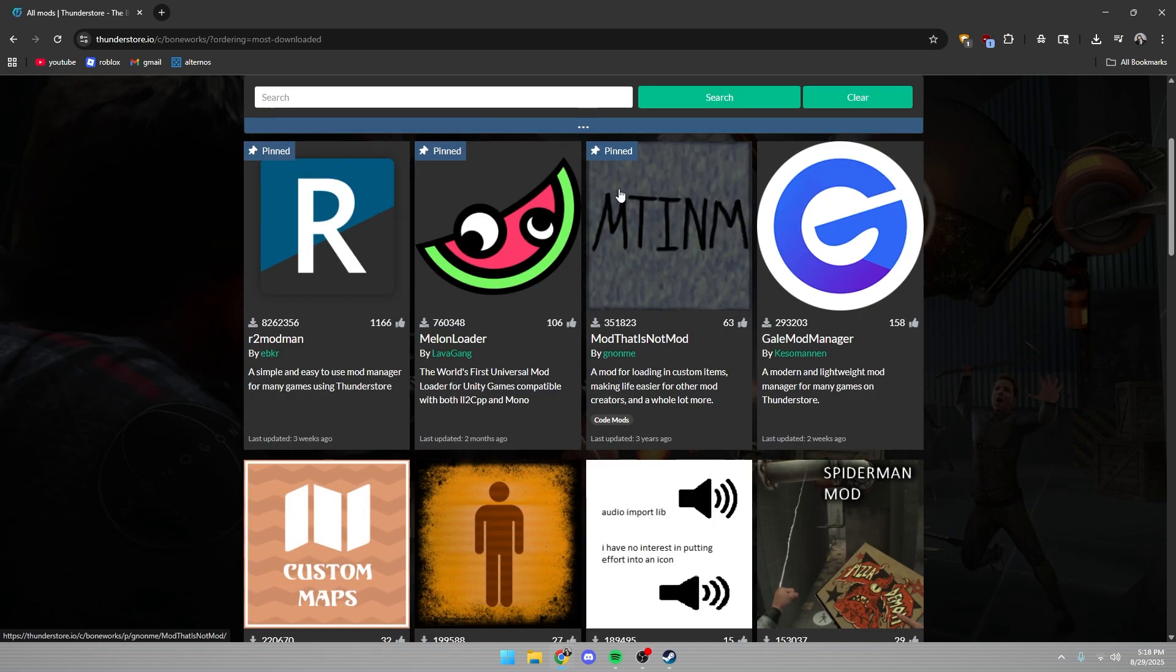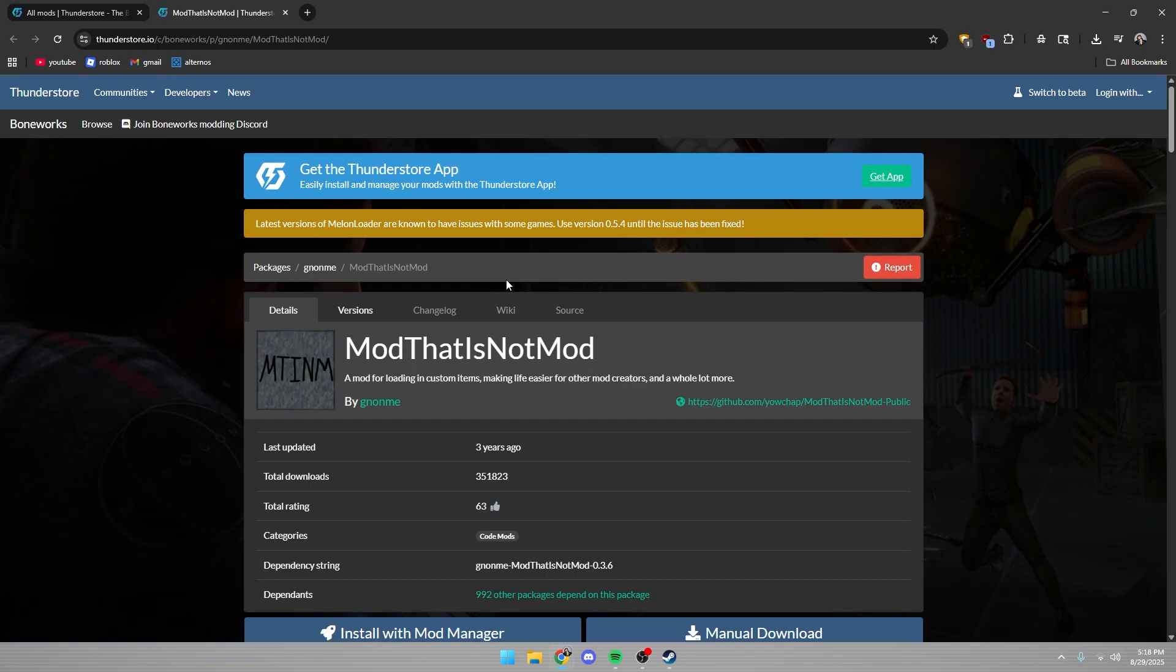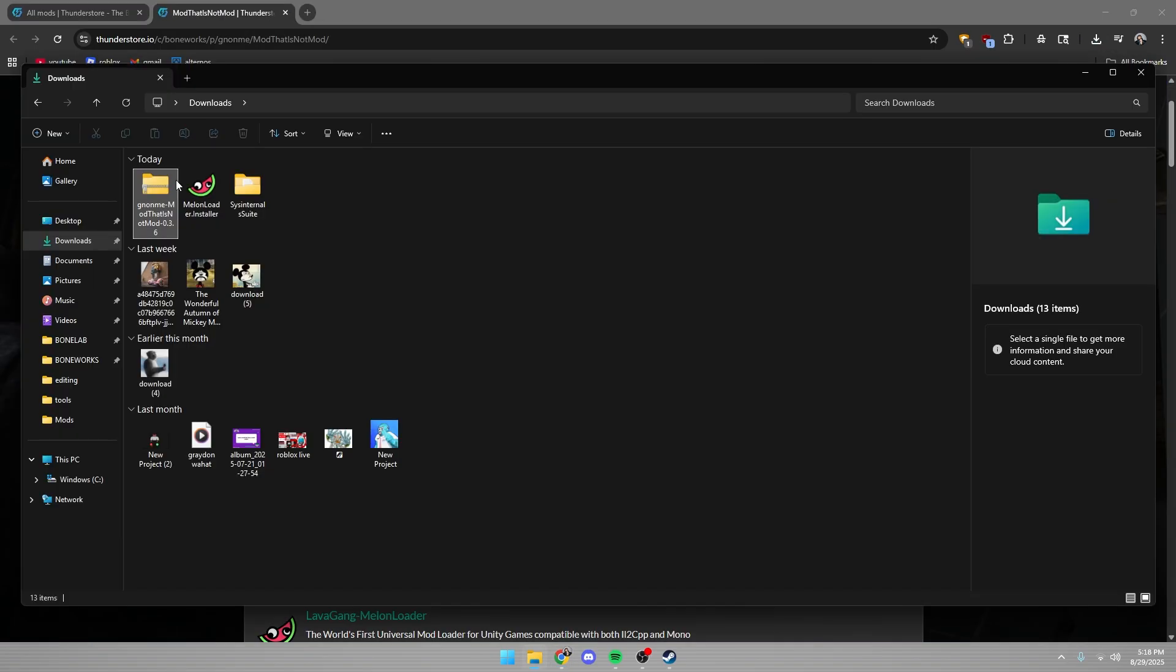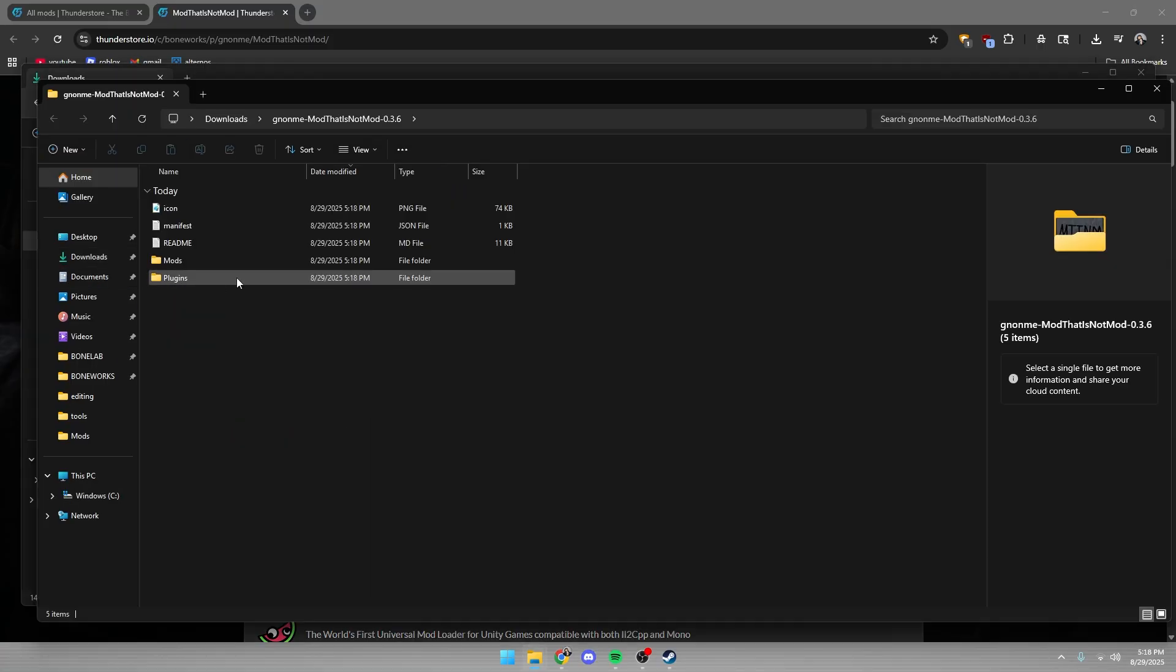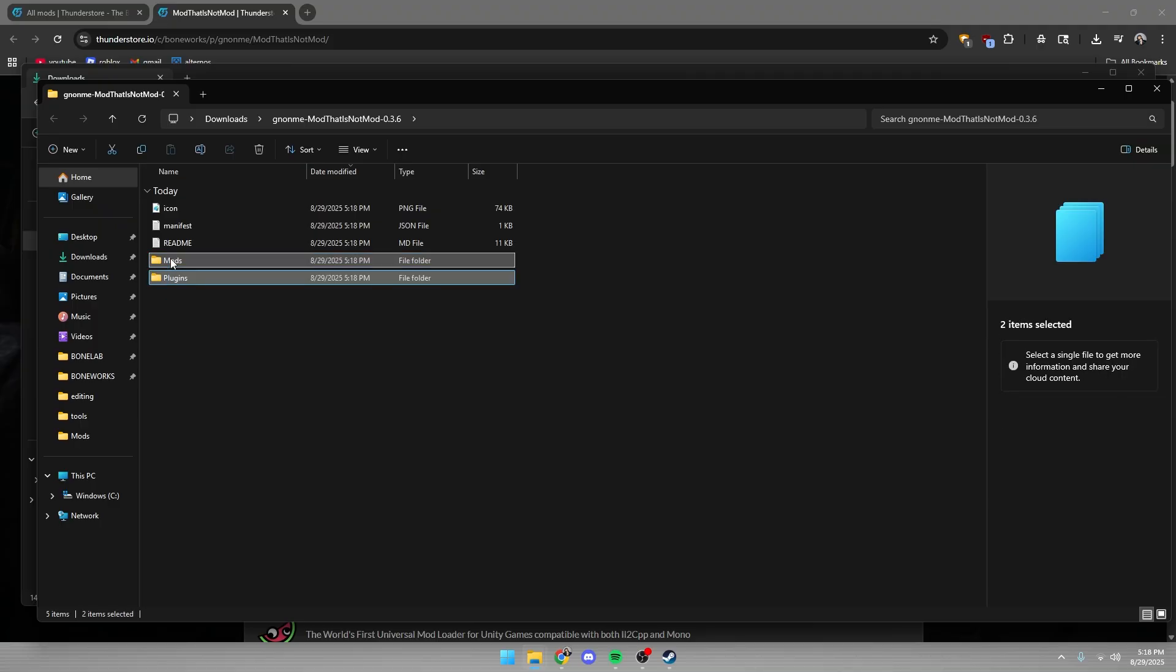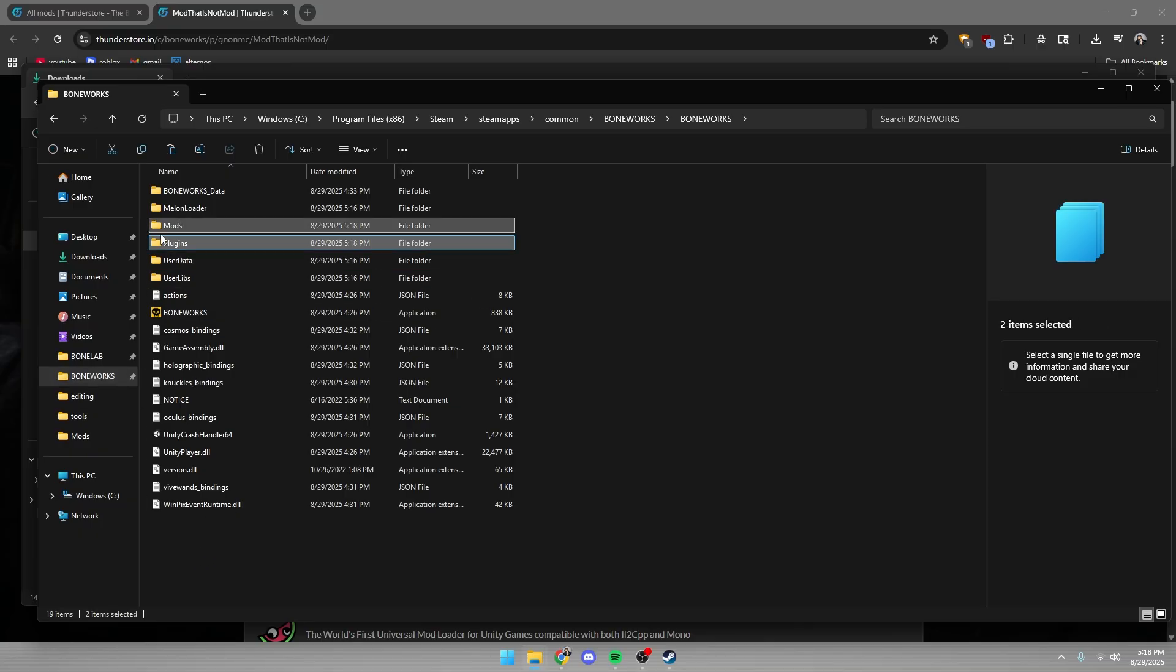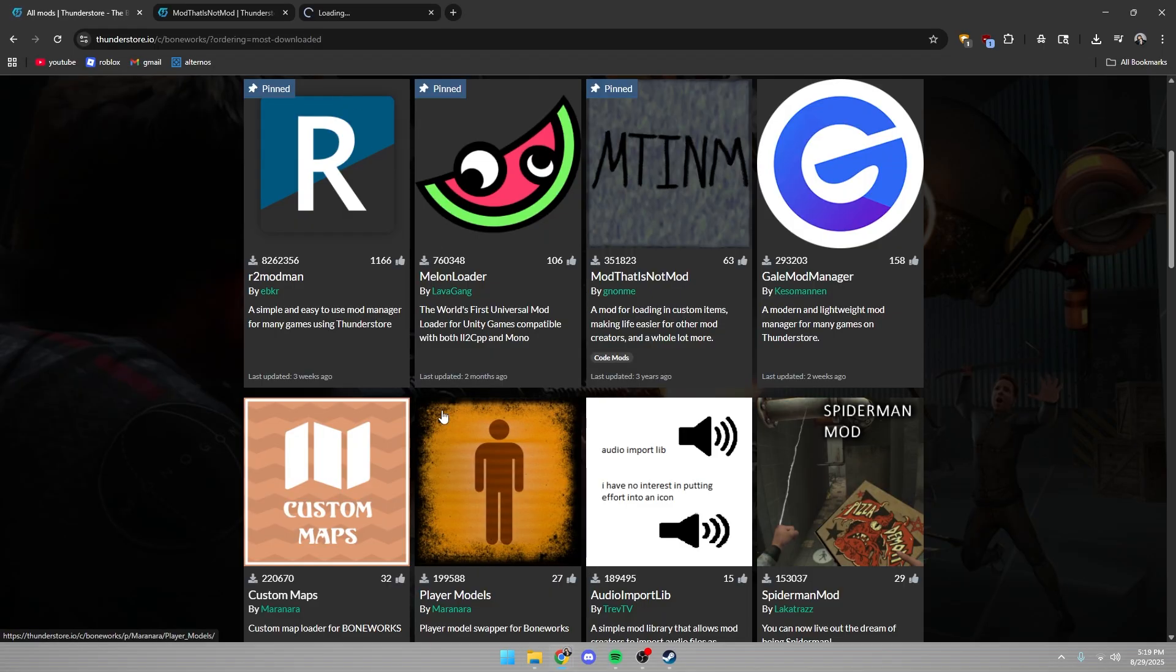So I'm going to show you how to install one of these mods. For example, we're going to use mod that is not a mod. We're going to click manual download. You're going to want to extract the file. Some mods will only have a mods thing, but some will have a plugins. All you have to do is copy both of these or drag and drop them and you go into Boneworks and then in any dead space like right here, you just paste and it'll automatically put the mods into mods and plugins into plugins.